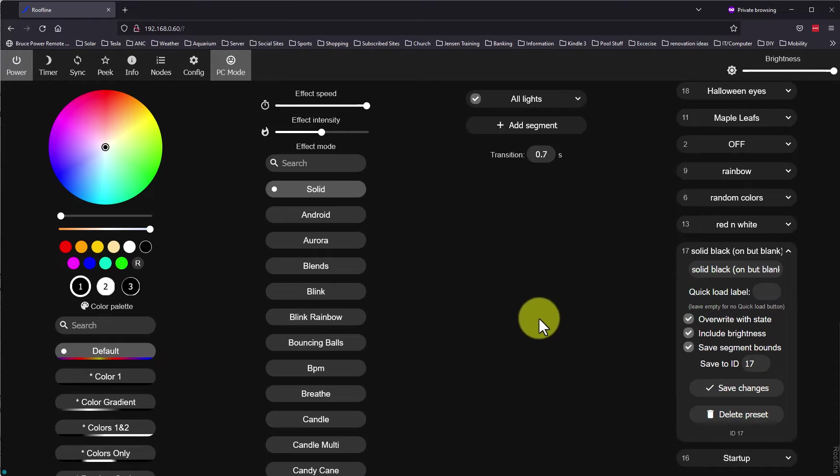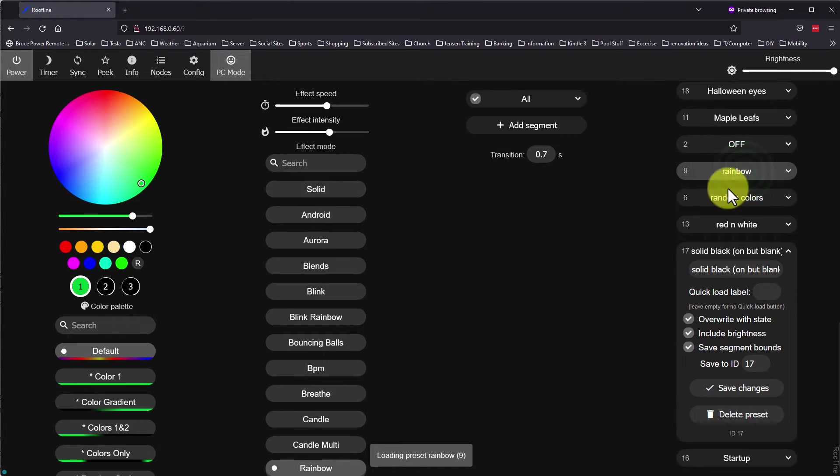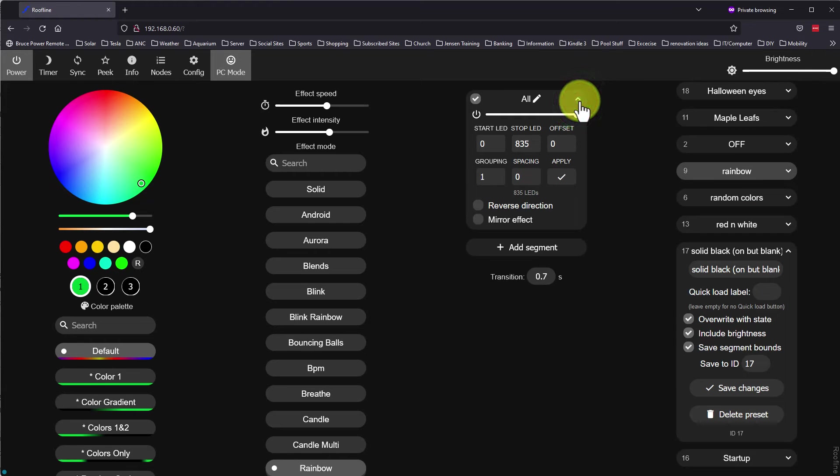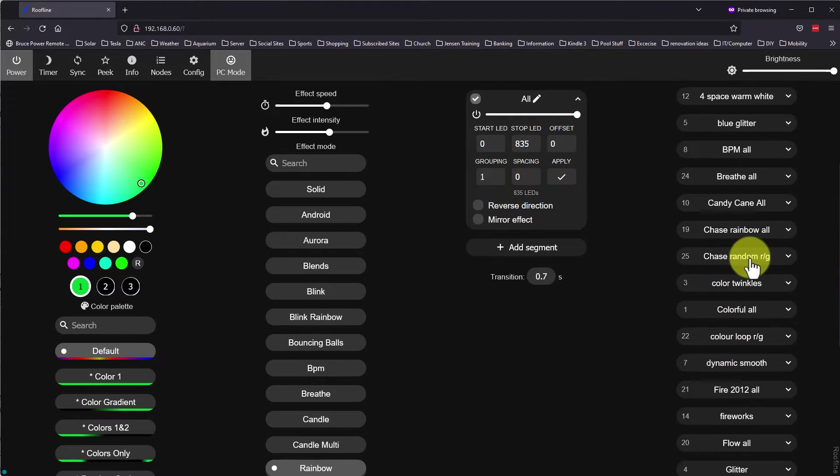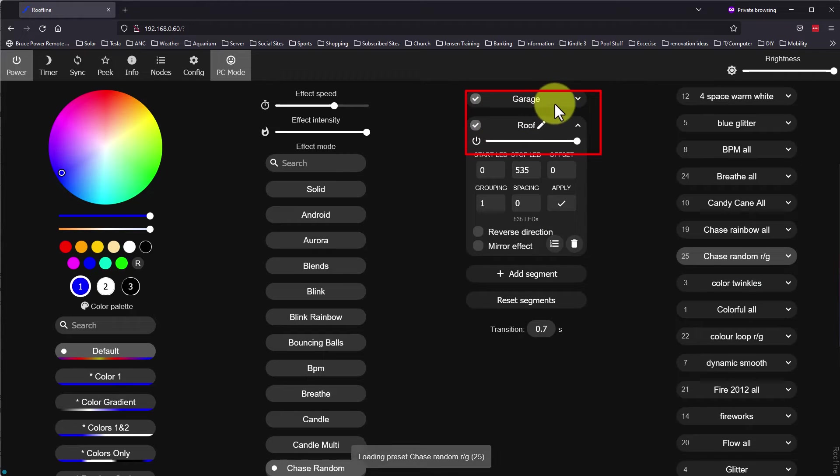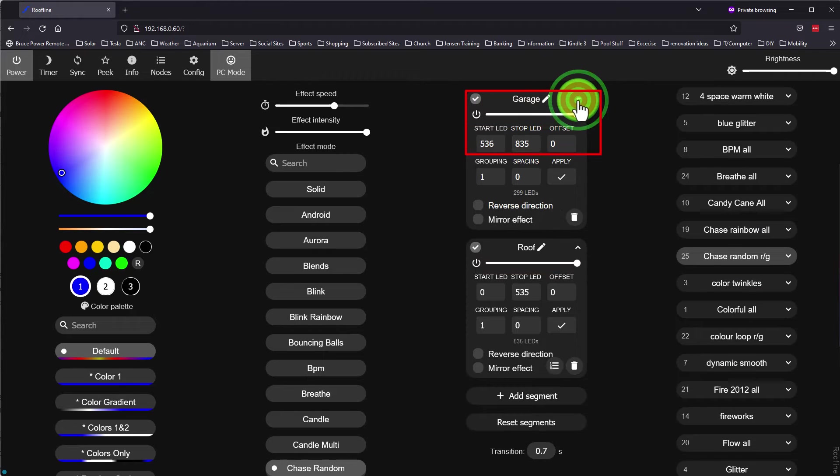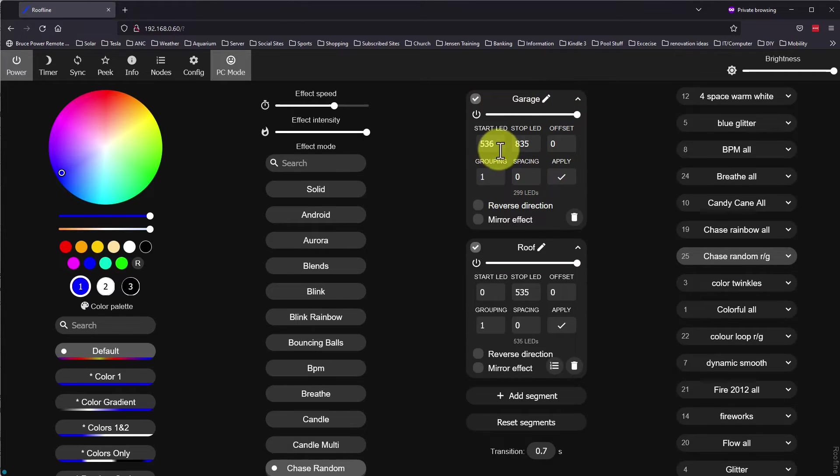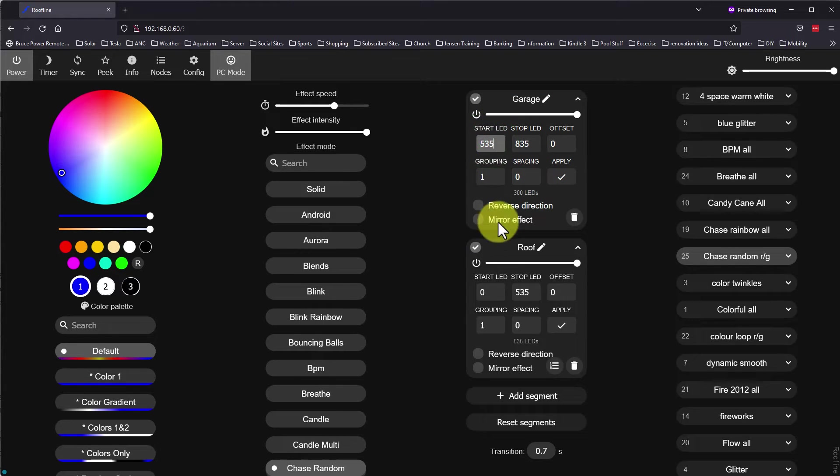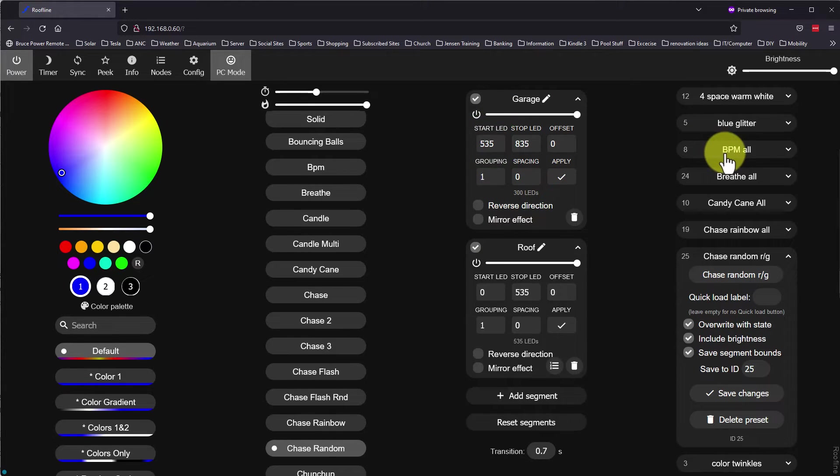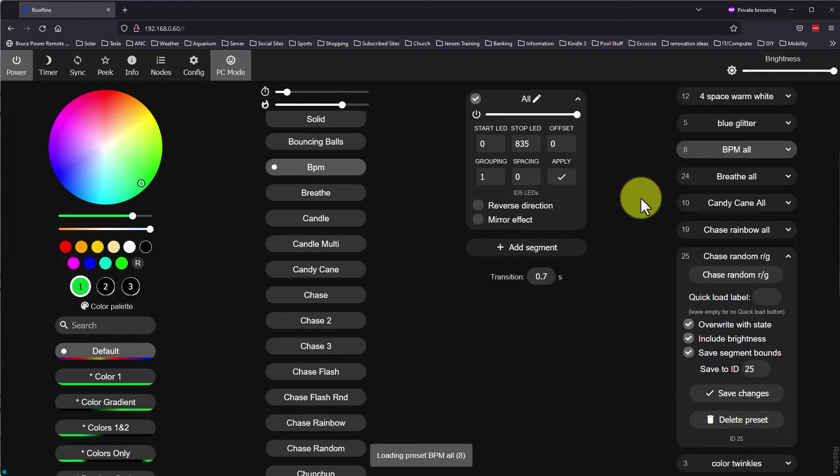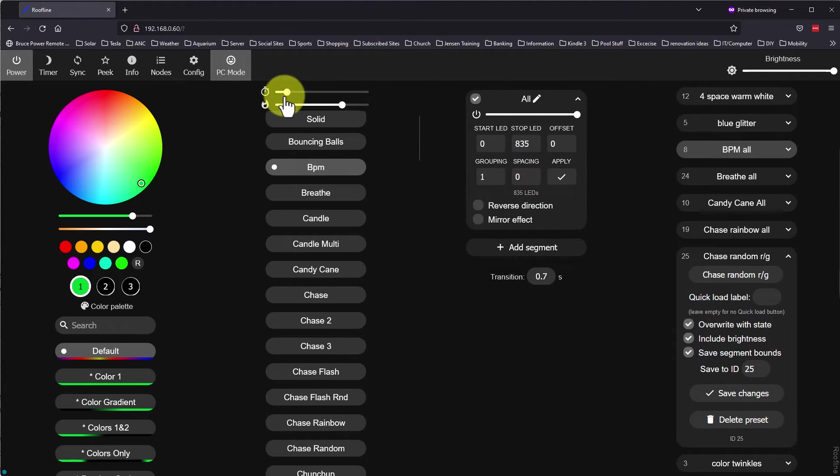If I click on another preset, you can see that it loads the segment all with it and selects the rainbow effect. This segment is correctly configured with all 835 lights. Another preset has the garage door lights and the roofline lights separated into segments so that they will each run their own version of the chase effect instead of a long single continuous set.